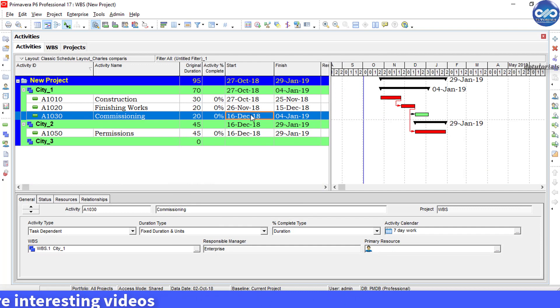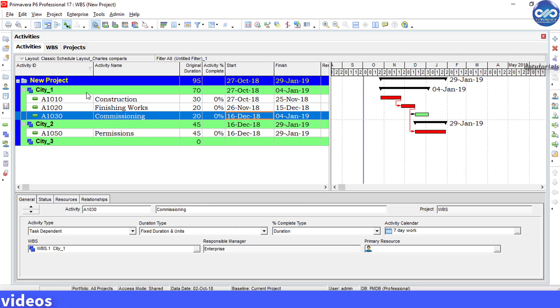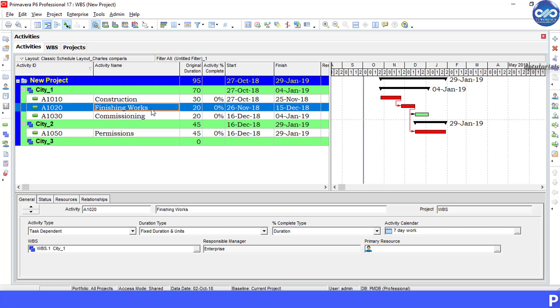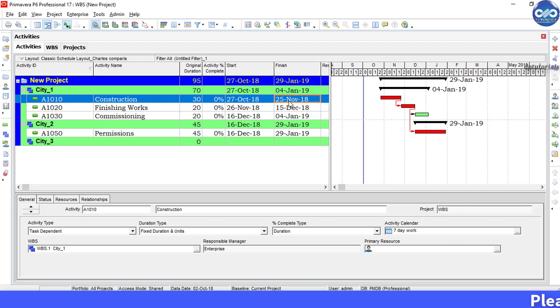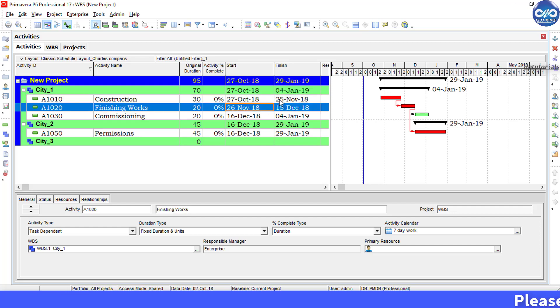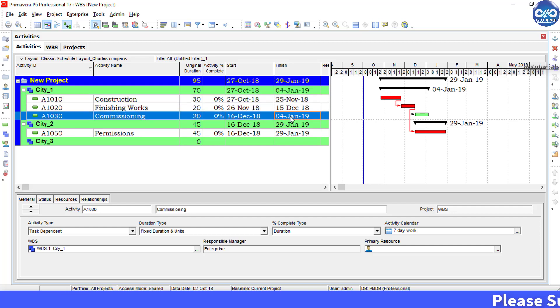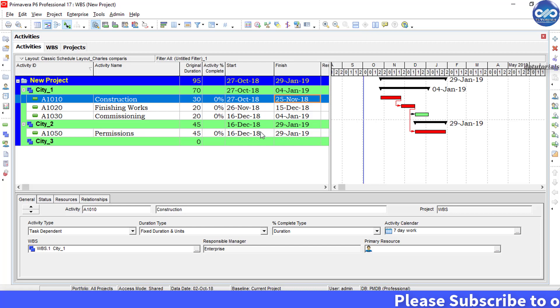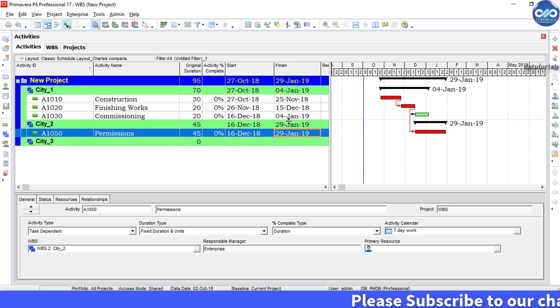It will be showing only city 1 and 2 because these WBS are having the activities which are starting or finishing within 2 months. Now if you keenly observe your WBS summaries, this will be showing the wrong information which is not exactly the WBS.